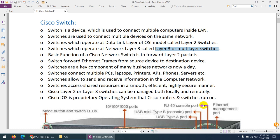Now we know what a switch is and its basic functionality. A Cisco switch forwards frames based on MAC addresses, which we will discuss further. The operating system inside the switch is similar to a router's OS. Yesterday we discussed operating systems such as IOS — Internetwork Operating System — and the concept is almost the same for Cisco switches.